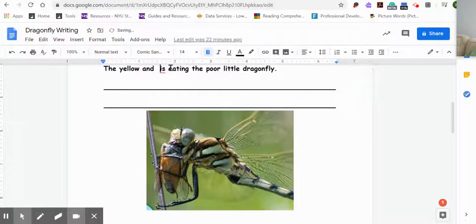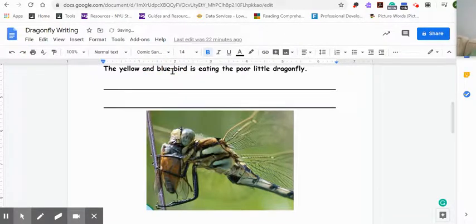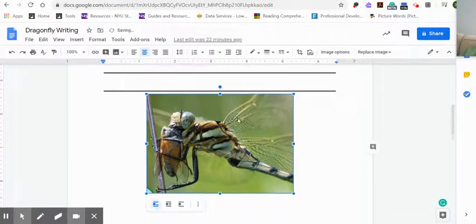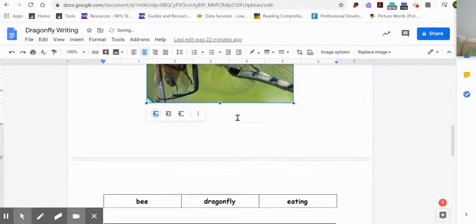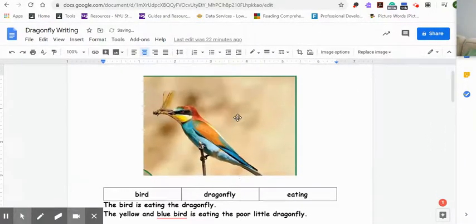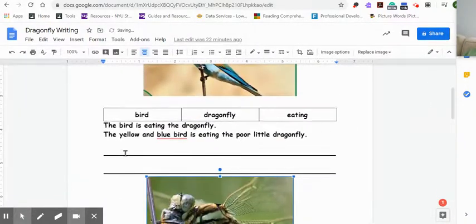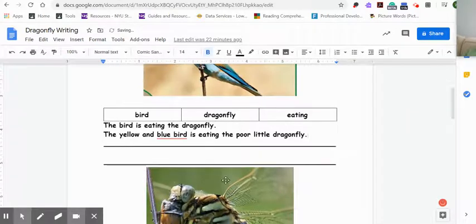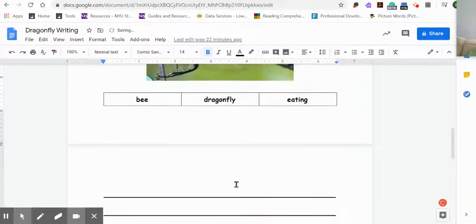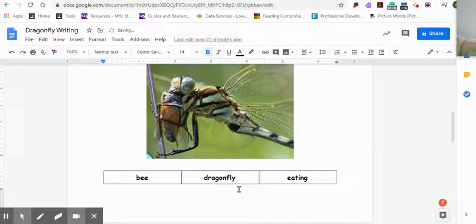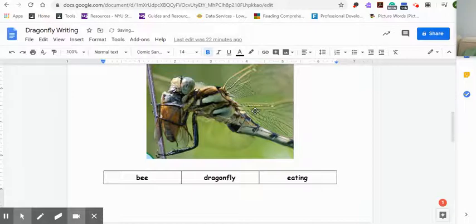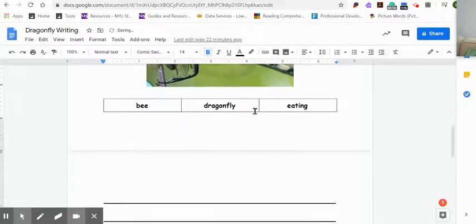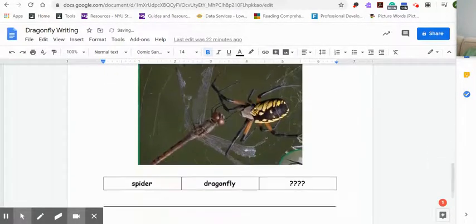Actually, I don't want it like that. Sorry about that. I'm describing the color of the bird, not the type of bird. So what's happening here? I've included the word bee. Bee, dragonfly, eating. So how can I describe this? The giant dragonfly is eating the tiny little honeybee. I could stretch that sentence out.